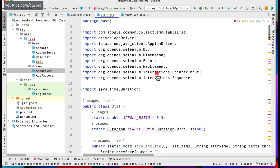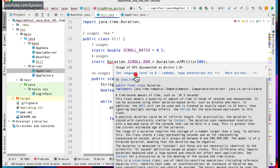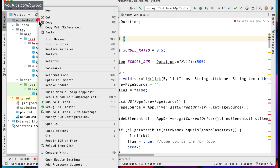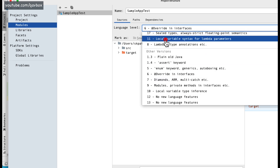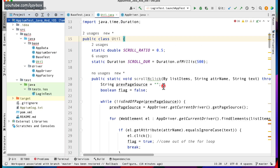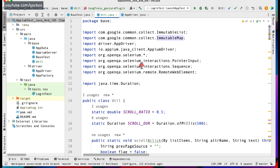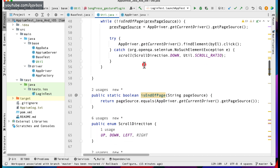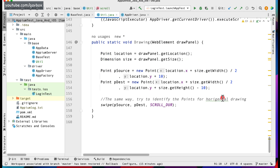We have a couple of errors still which are not related to imports. It is asking to set the language level to Java 8, so I'll right-click on the project, go to Open Module Settings, set it to Java 11, click Apply and then OK. This error should go away, and you can see that all the utility methods are now properly working.